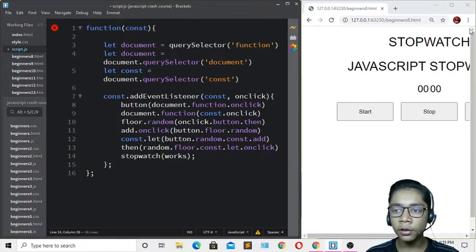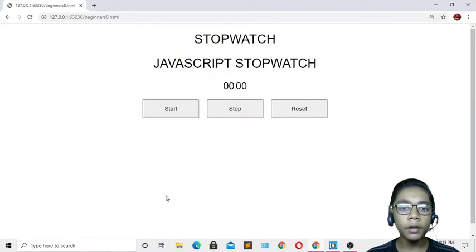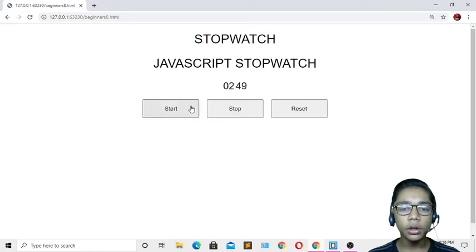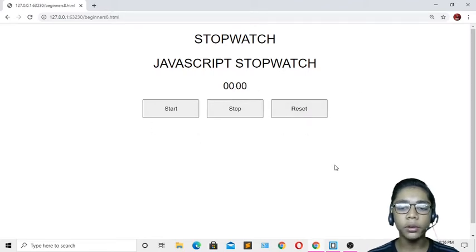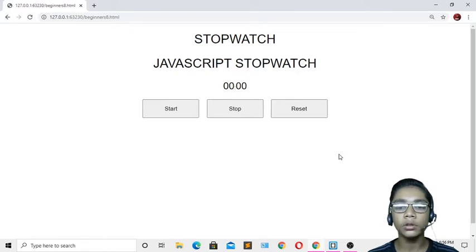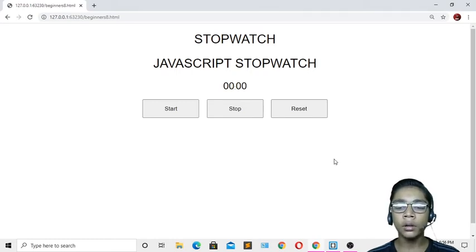Hit save and now in full screen you can see our JavaScript stopwatch is ready. If I press the Start button, the stopwatch starts. If I press Stop, it stops. And if I press Reset, it resets to zero. We have successfully made a JavaScript stopwatch. I hope you understand and enjoy this project. Practice it, and I'll see you in the next project. Goodbye.